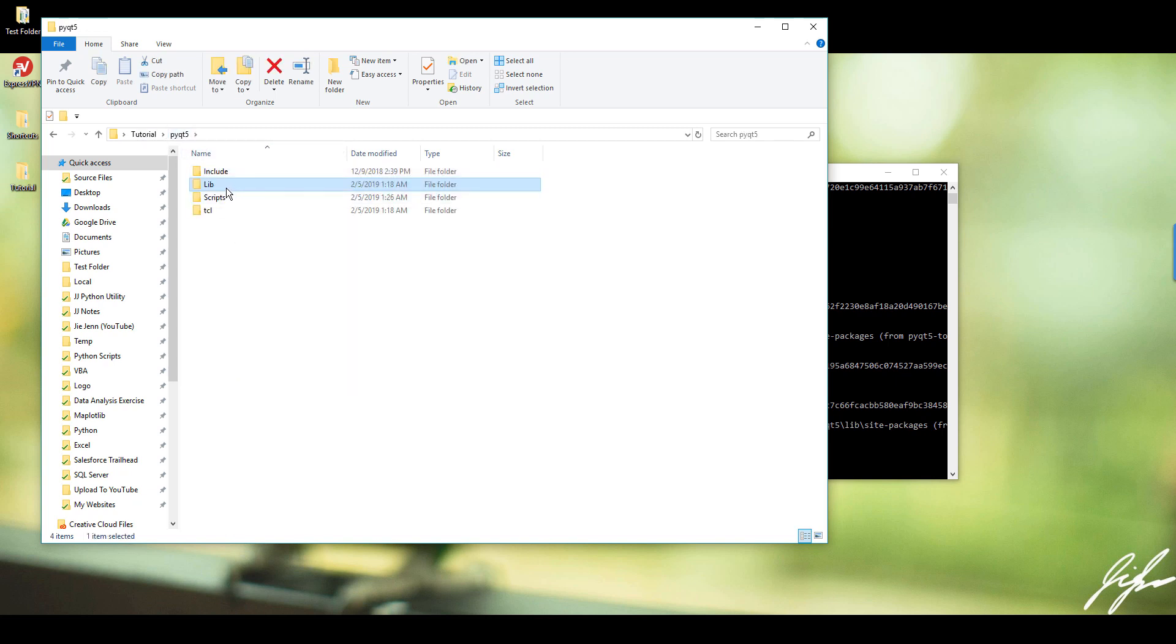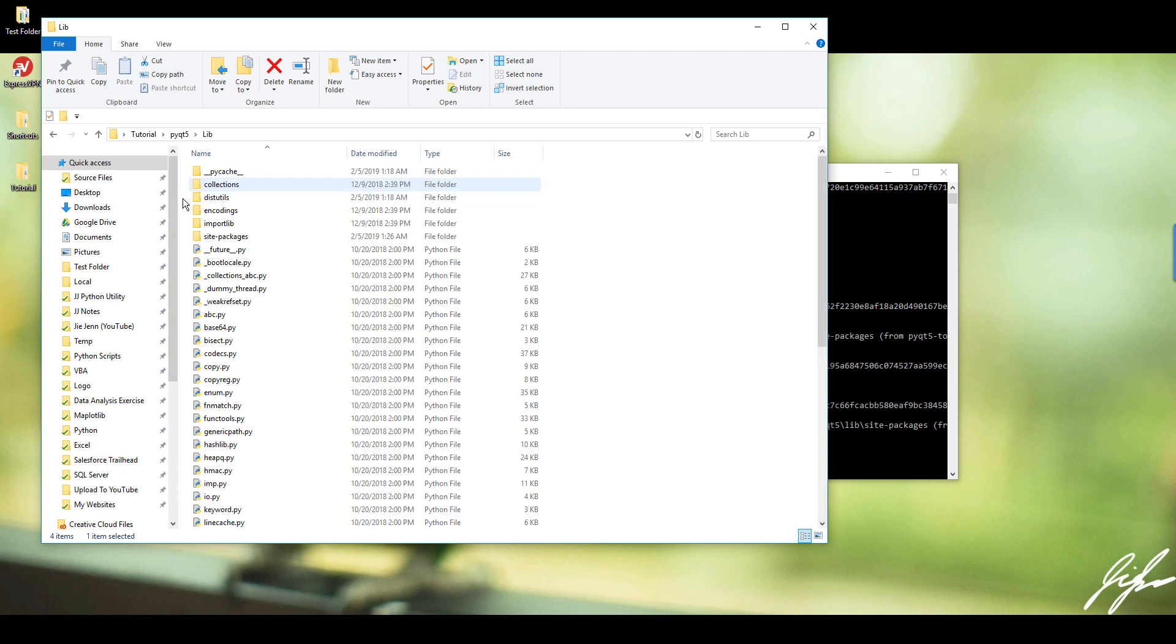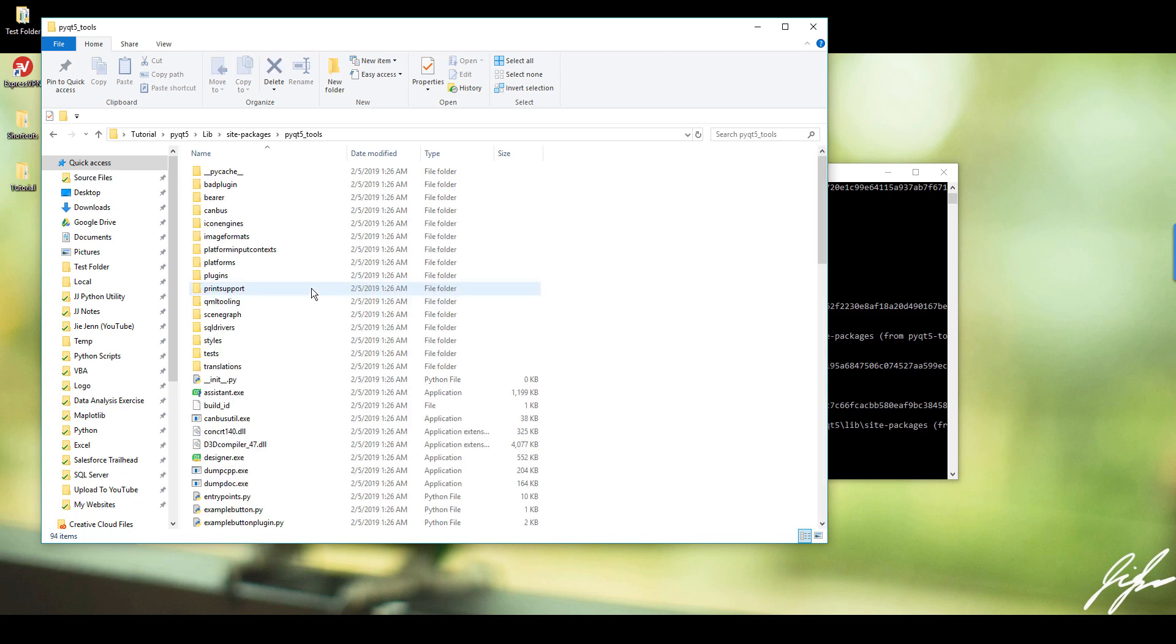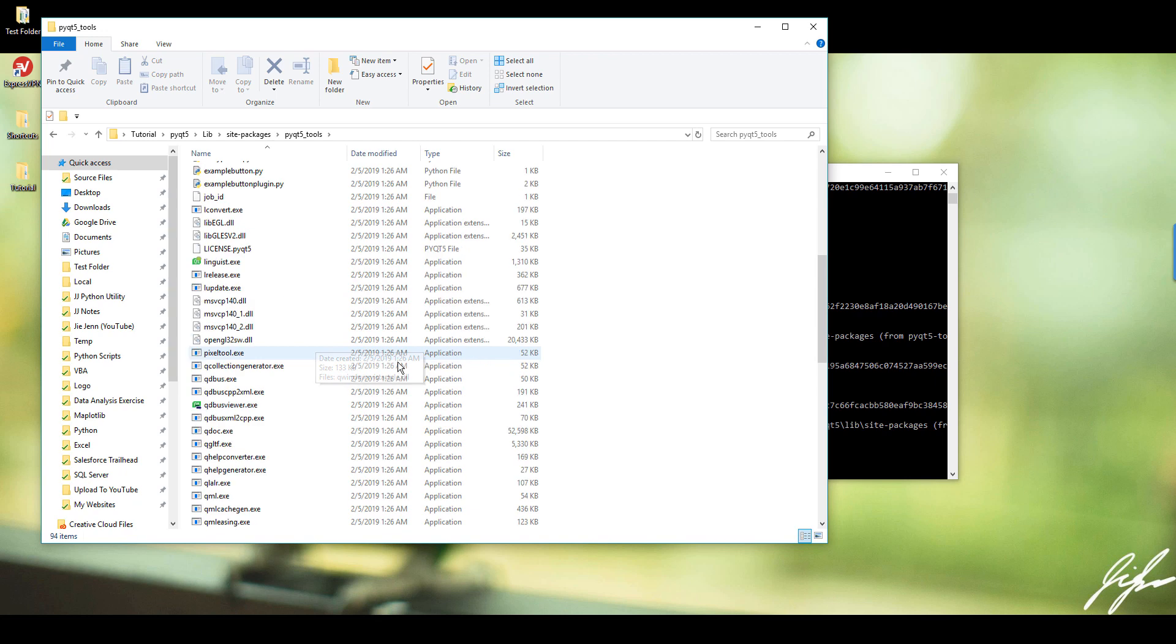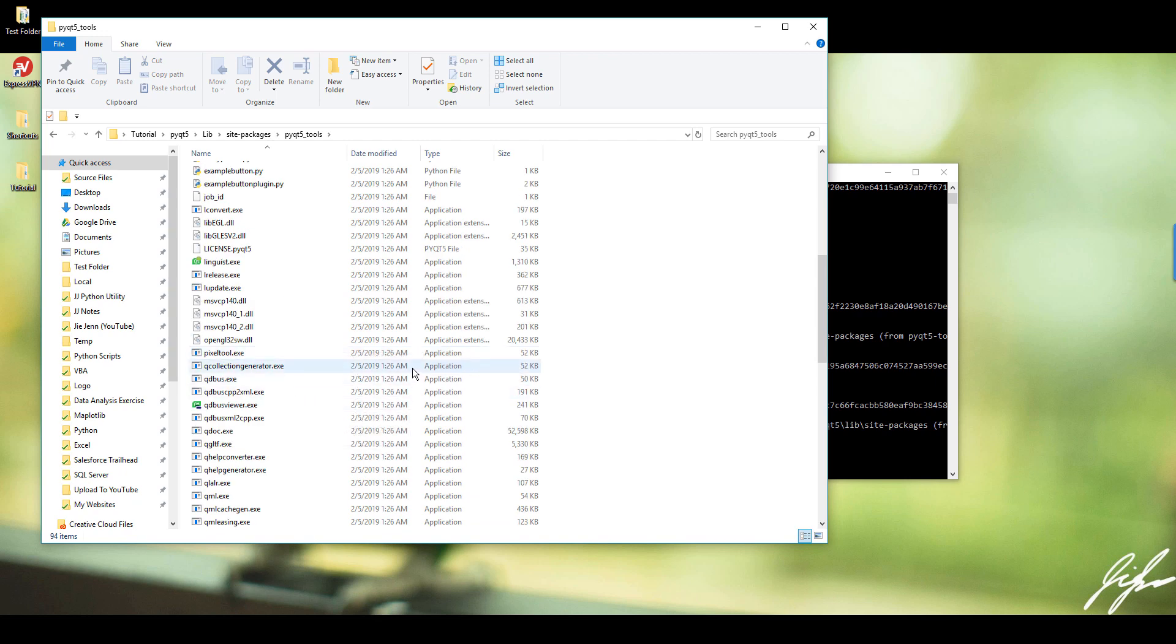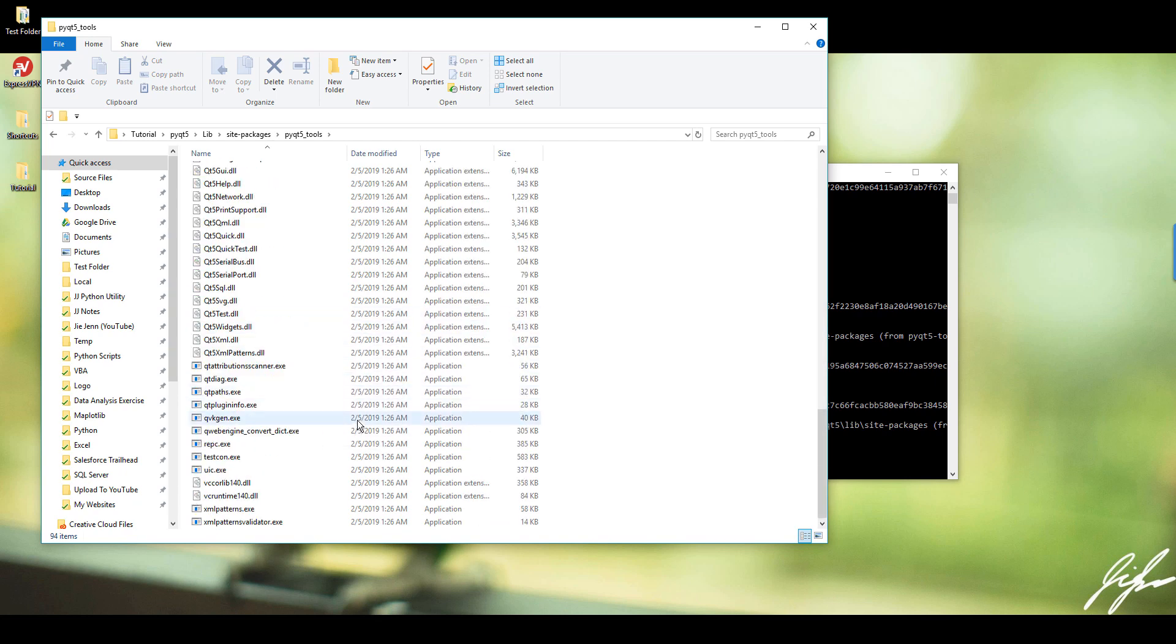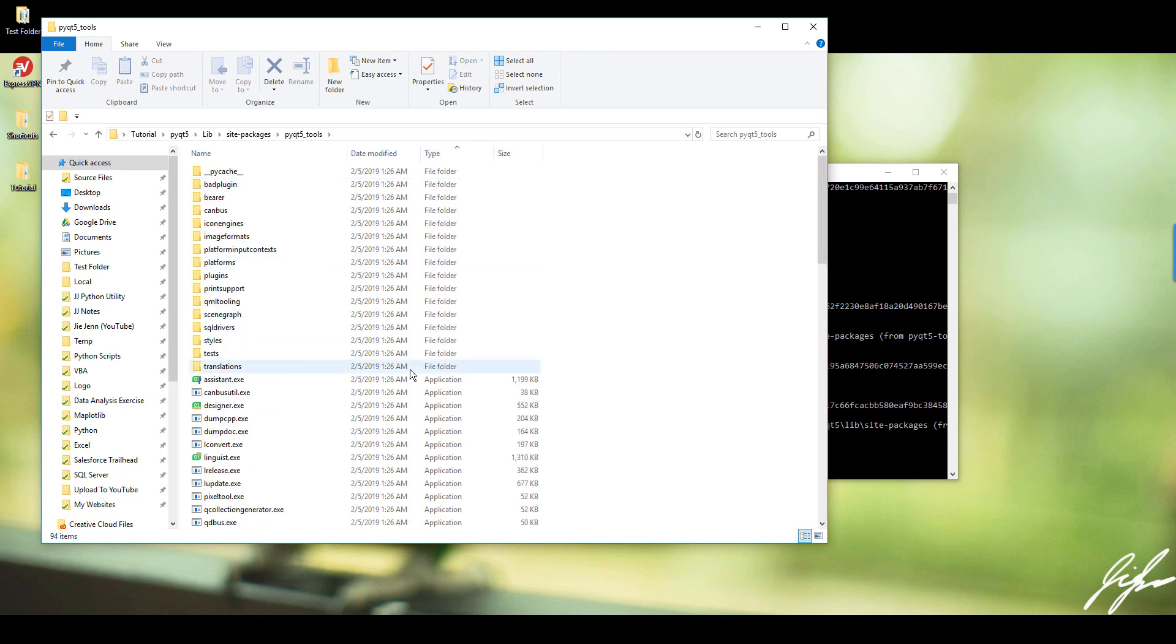So you want to go to your Python folder and you want to go to the lib folder and look for site-packages. And in there it shows your PyQt underscore tools. And here look for an execution file. So here, let me sort this by type.